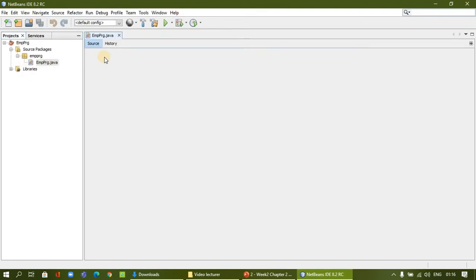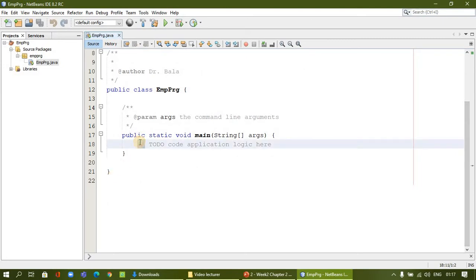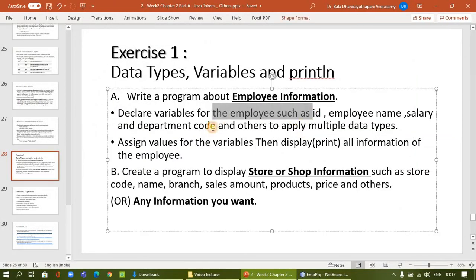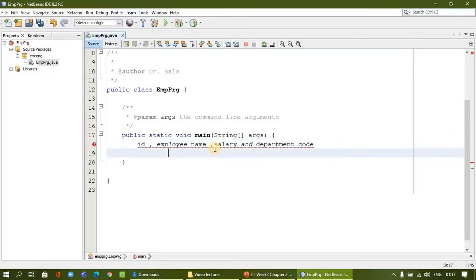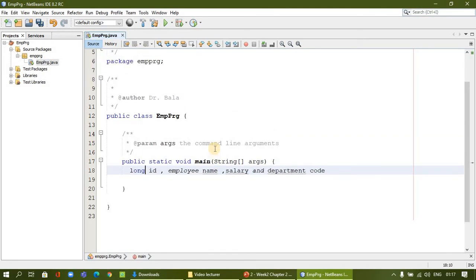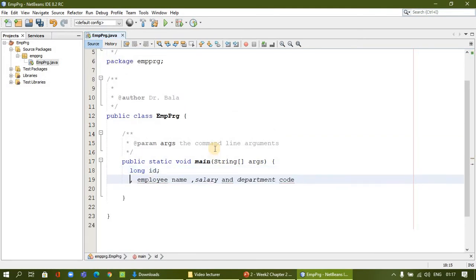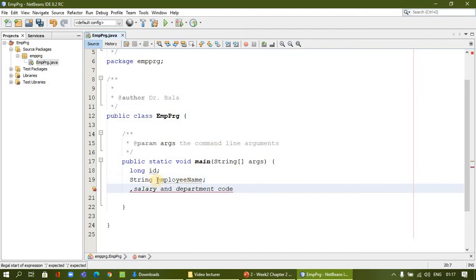In this project we are going to assign values for all employee details. In the main method, we will define employee ID — which can be integer, long, or short depending on our use. Let me declare it as long. Employee name can be a string value. Every word should start with a capital letter except the first word, which starts with a small letter — camelCase convention.